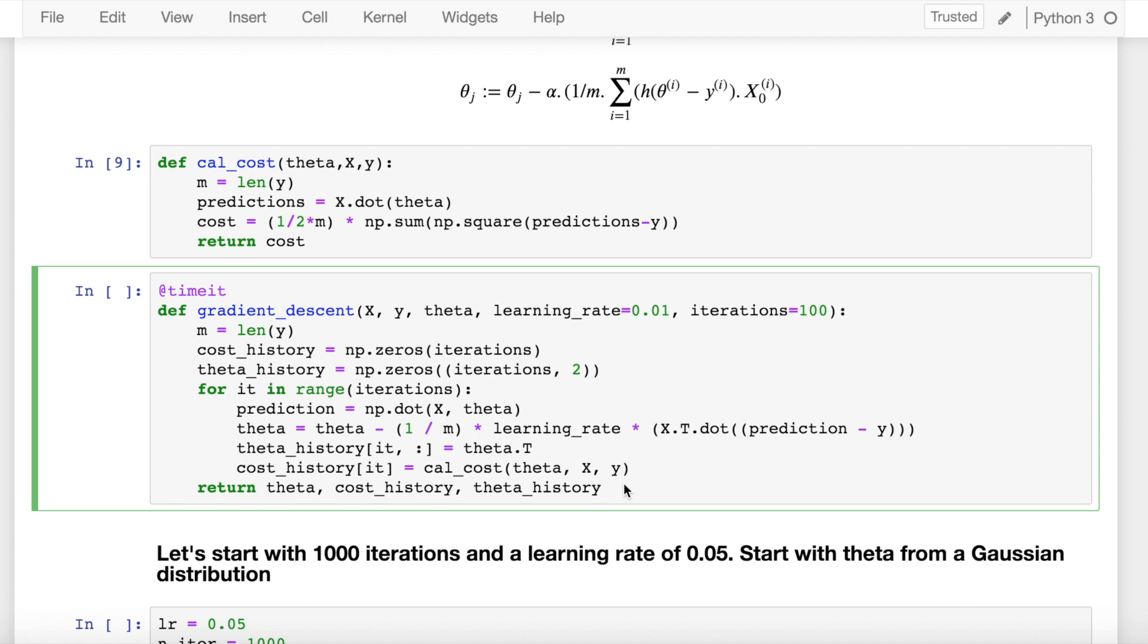Thus, the larger the training set, the slower our algorithm updates the weights and the longer it may take until it converges to the global cost minimum, assuming that the cost function is convex in nature. So I've just tried to replicate the steps that I've mentioned for taking into account all the training samples of x and y into our gradient descent algorithm.